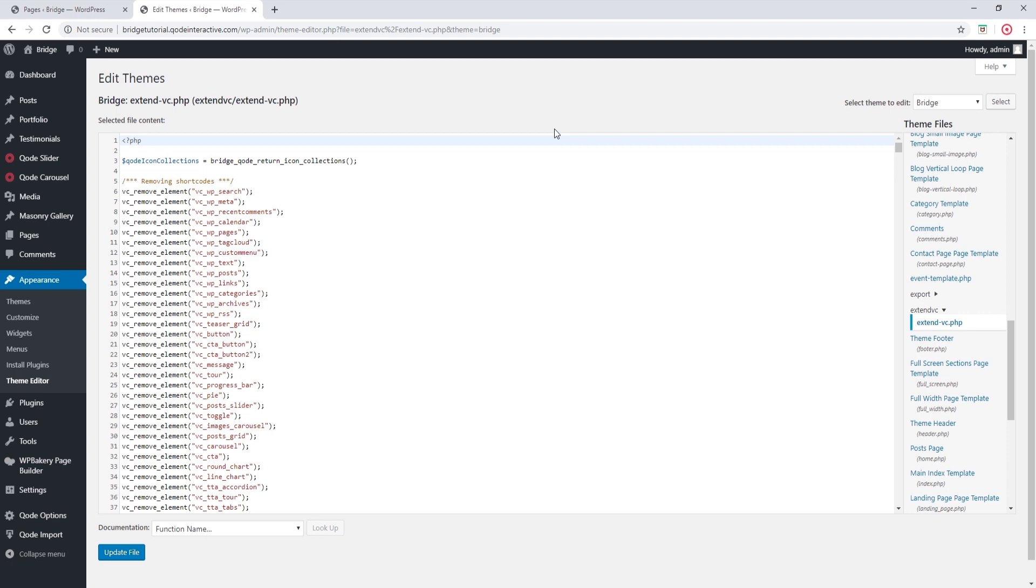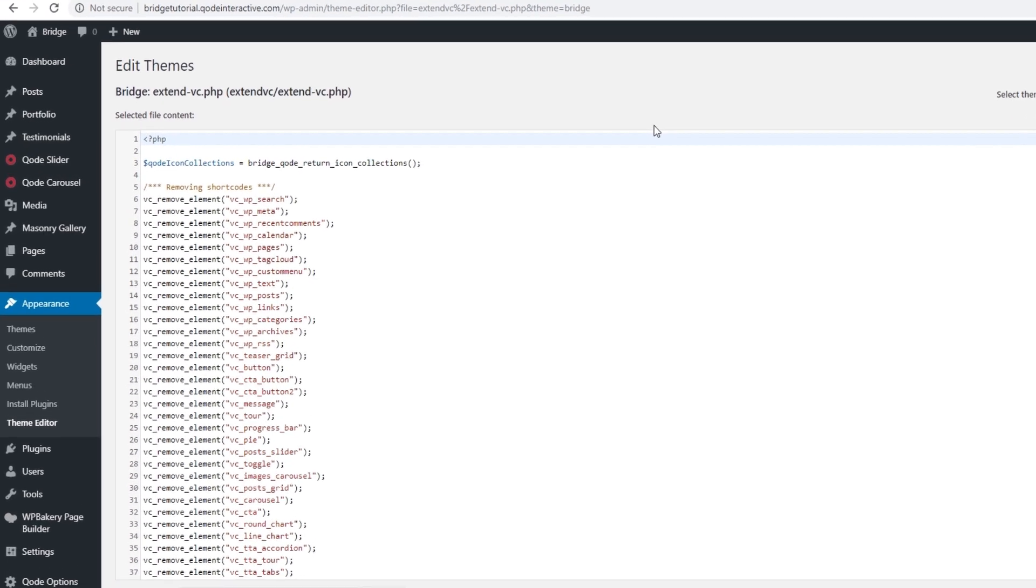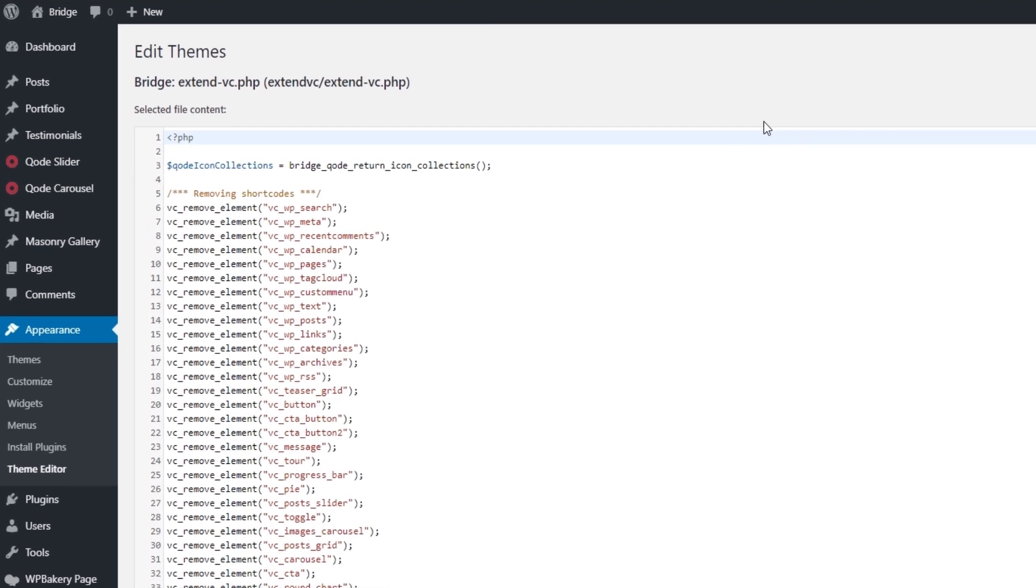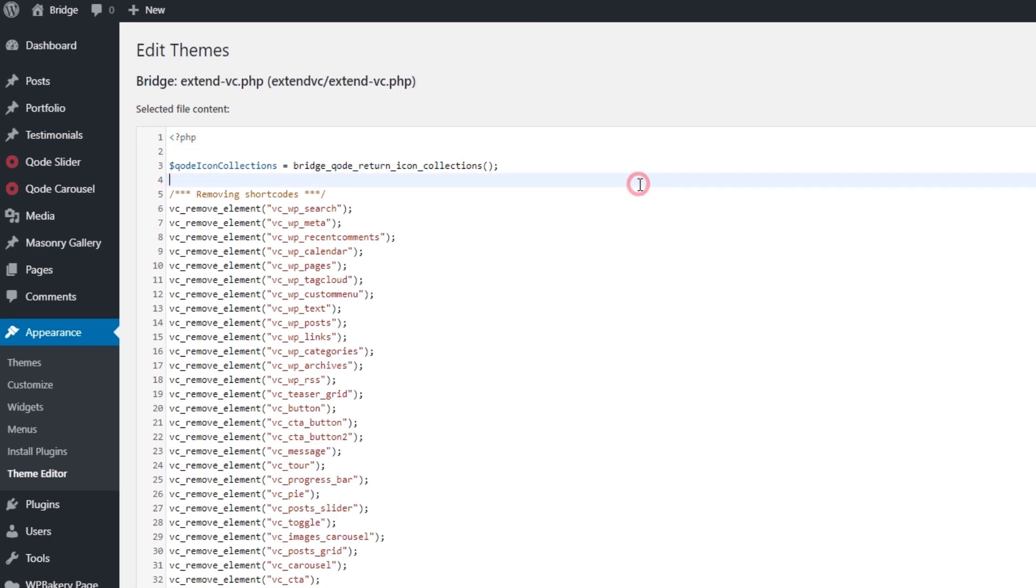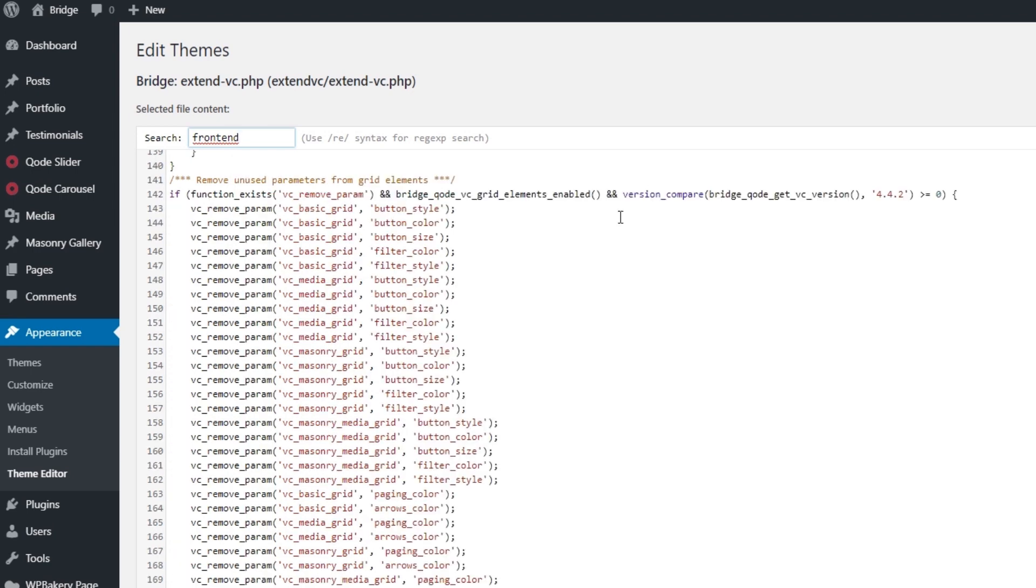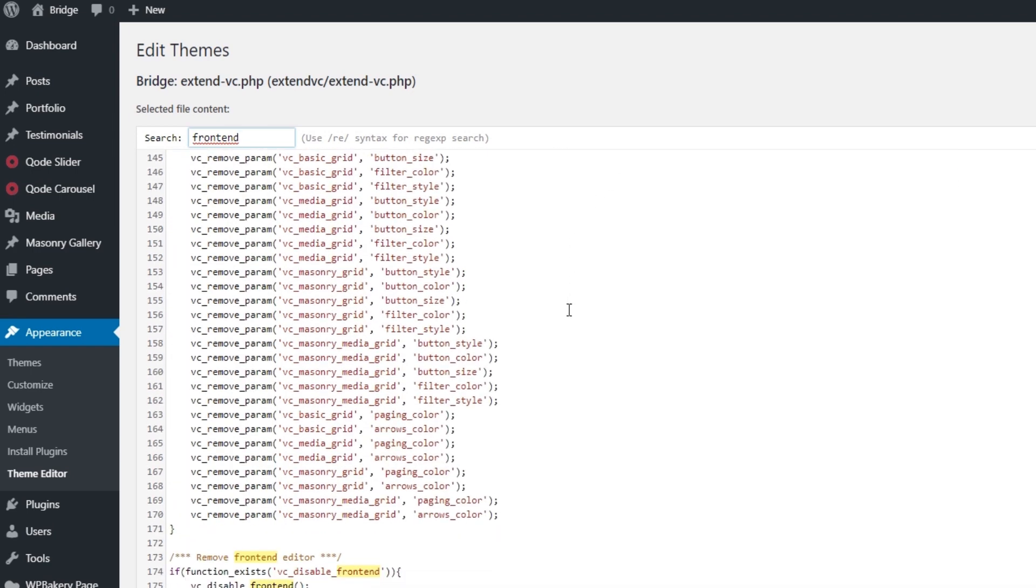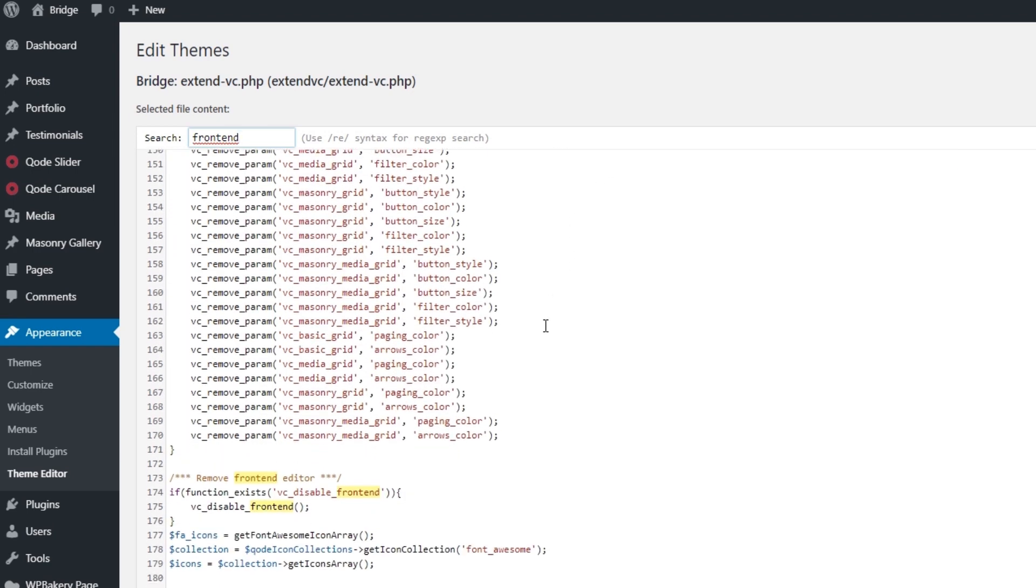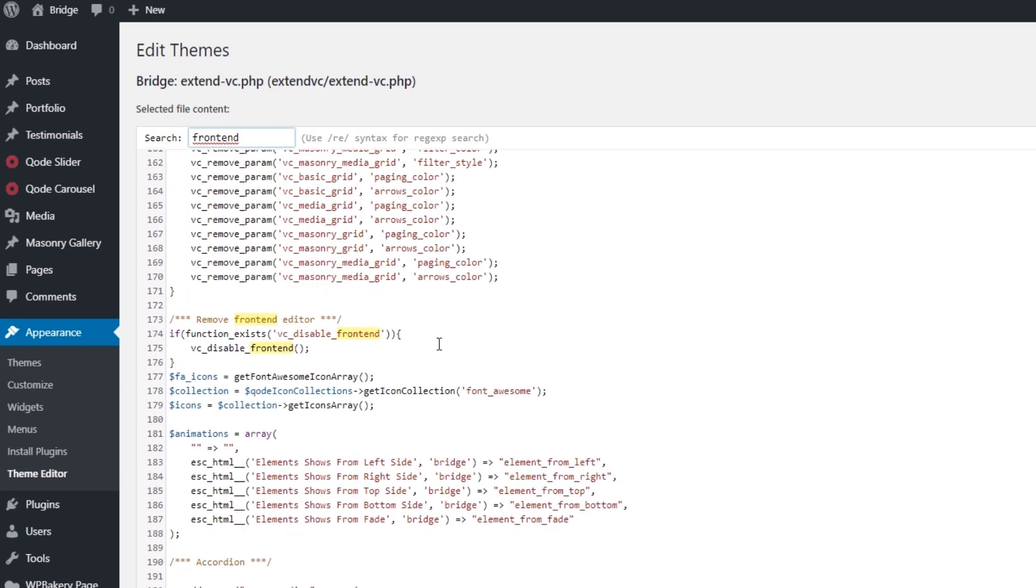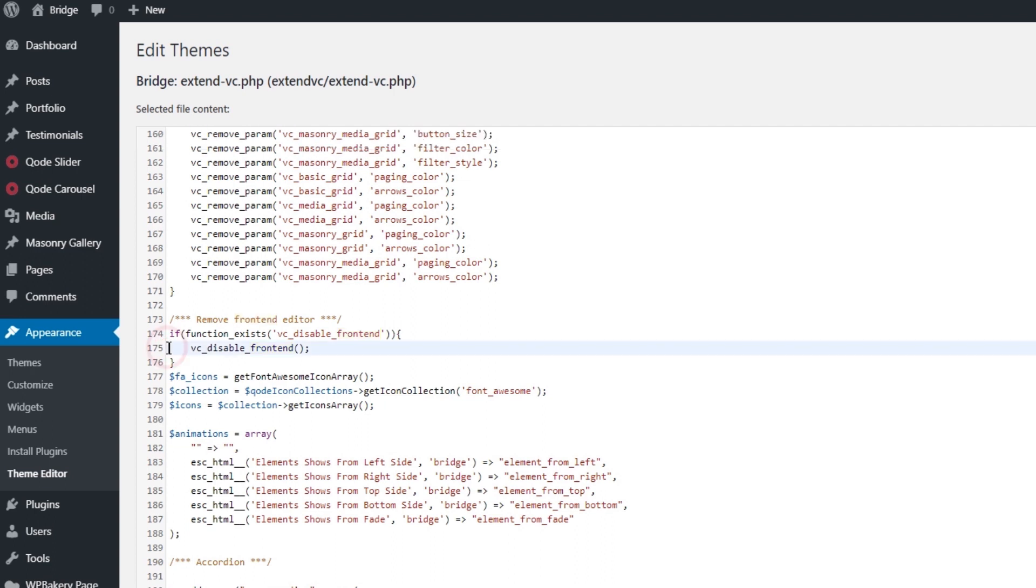In order to enable the front-end editor, I'm going to click on Ctrl+F and I'll type in 'front end' and then click on Enter. Down here it says 'remove front-end editor' and here where it says vc_disable_frontend, at the beginning of this line type in two forward slashes like so.